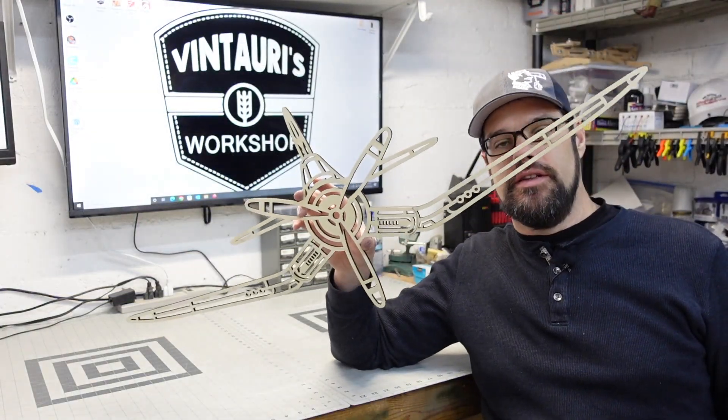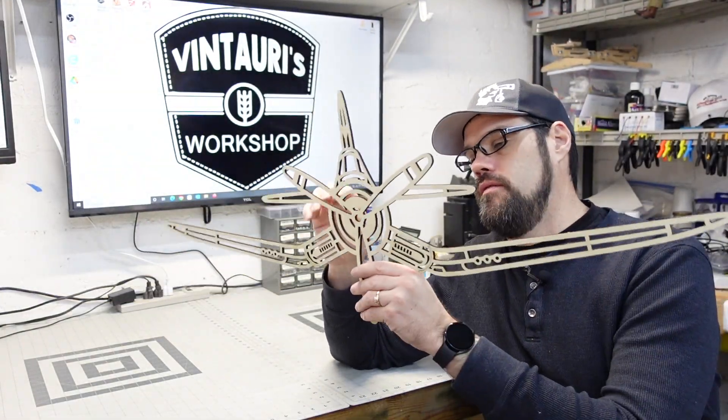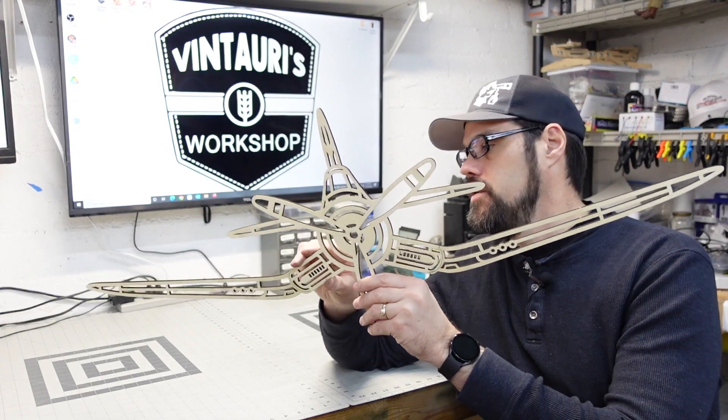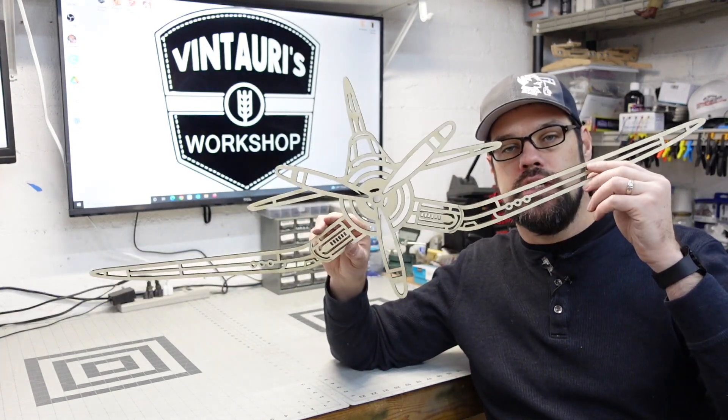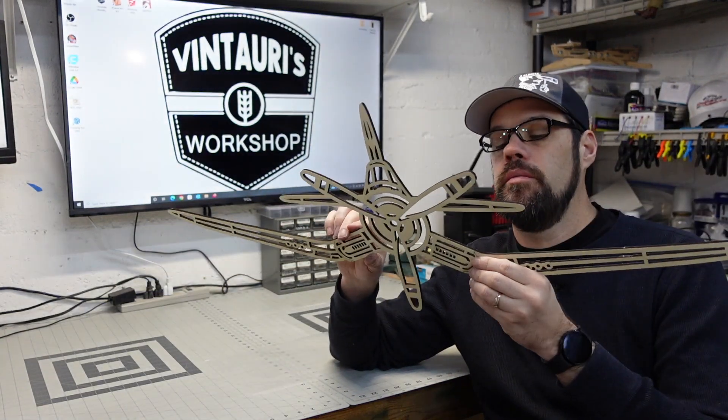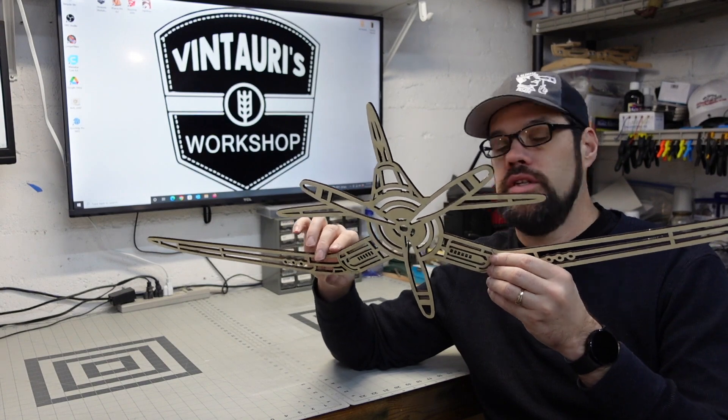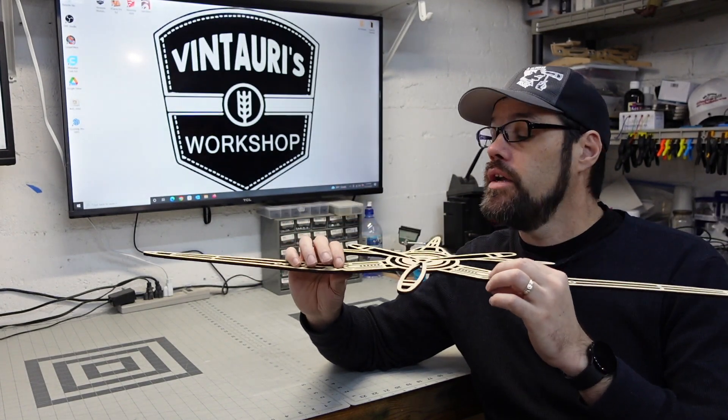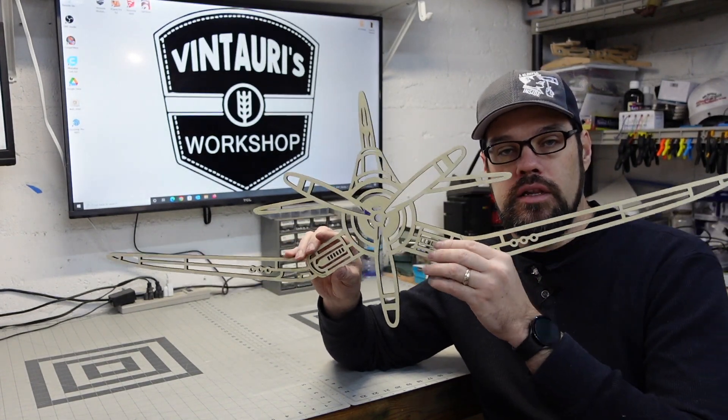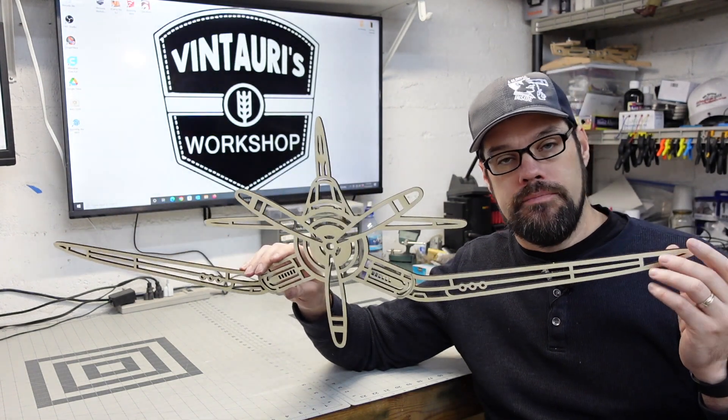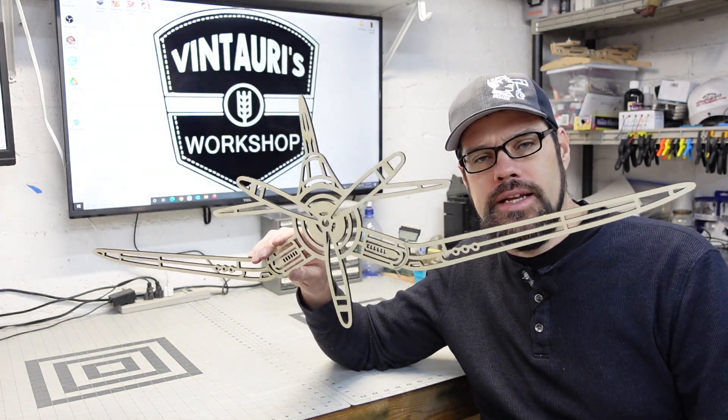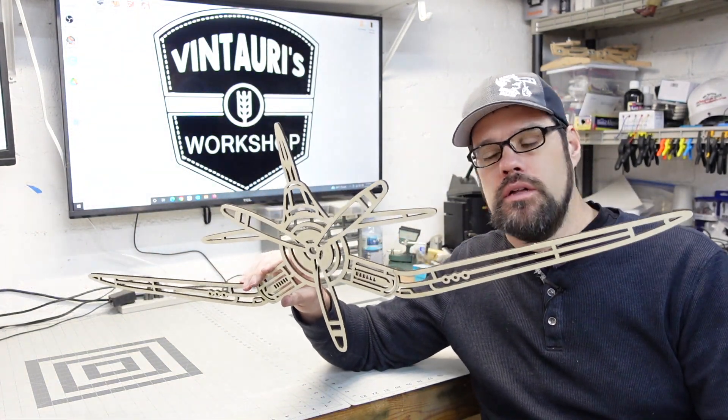There you have it. We have our 36-inch wide Corsair cutout glued together. I'm going to let this cure up just a little bit more, and then we might do just a little bit of light sanding on this just to smooth out the front. Then we're going to find a place to hang it on the wall.